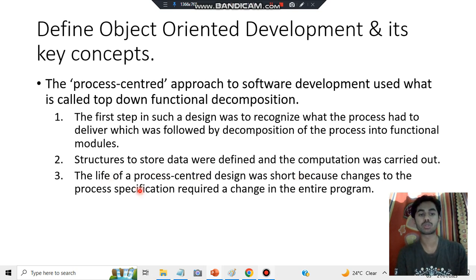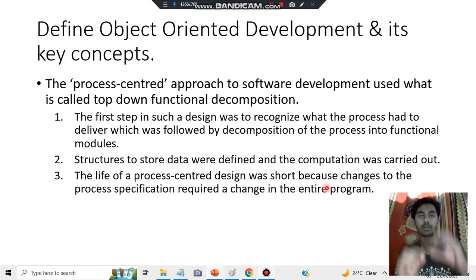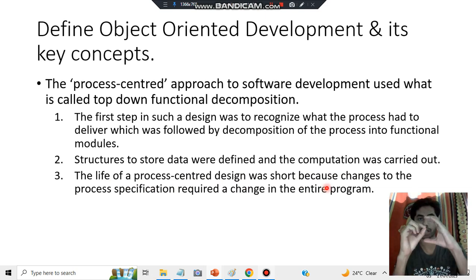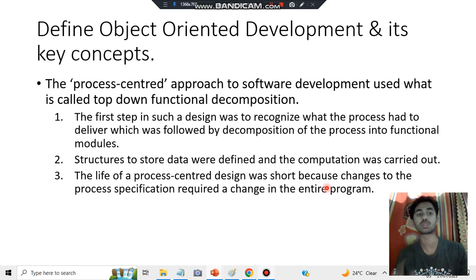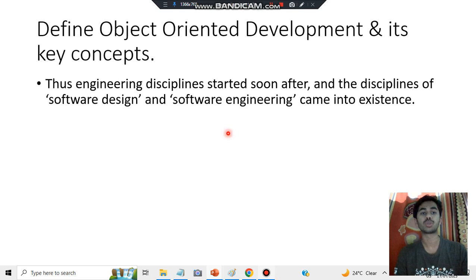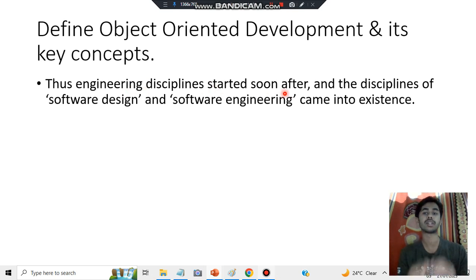The main disadvantage of the process-centered design is that its life was short, because any change to the process specification required a change in the entire program. Even if you had to change a small part of the program, you had to change the entire program for its smooth working. That was one of the key disadvantages of the process-centered approach.